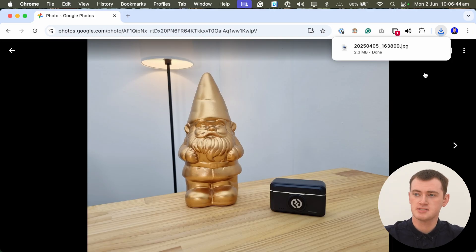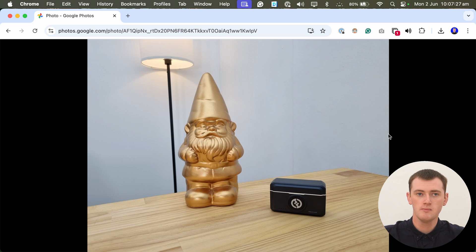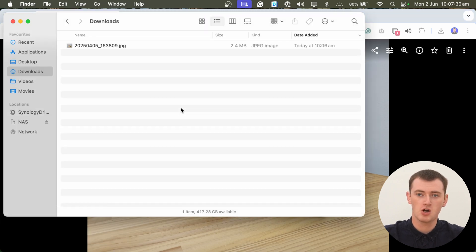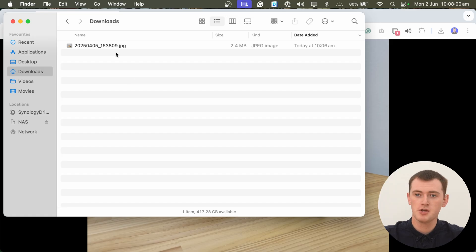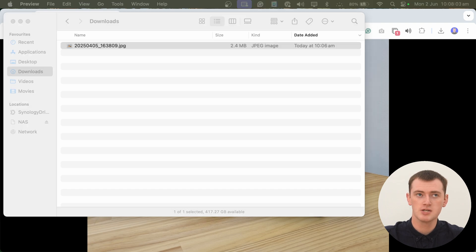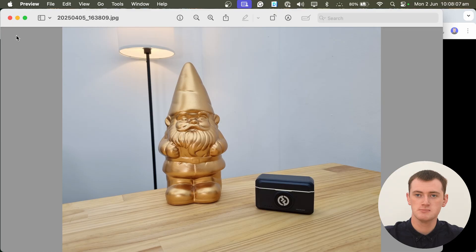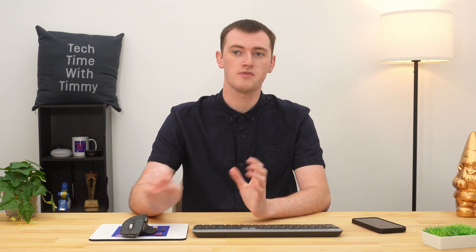Now your photo will download to your computer. If it's only one photo, it should be very quick to download — as you can see, it's already downloaded. If you pull up the files app on your computer and go into the downloads folder, or wherever your downloads normally go, you'll now see this photo in there. So you now have this photo downloaded to your computer.